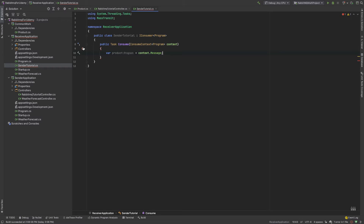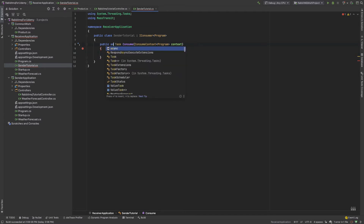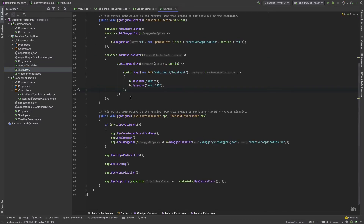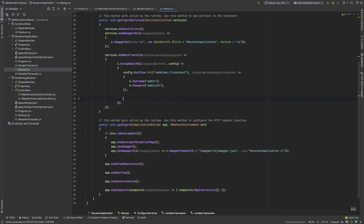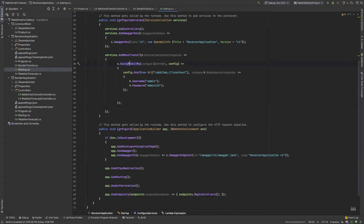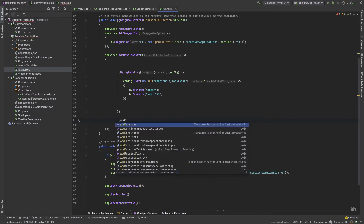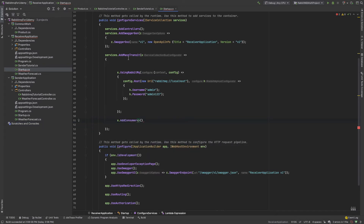If I create a debug point here, I see an error - the task needs to be async. I set a debug point. When you generate a receiver, you need to register it in your startup file. I open the startup file and use the config - here I can use x dot add consumer.